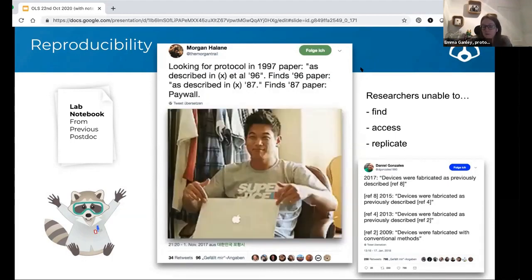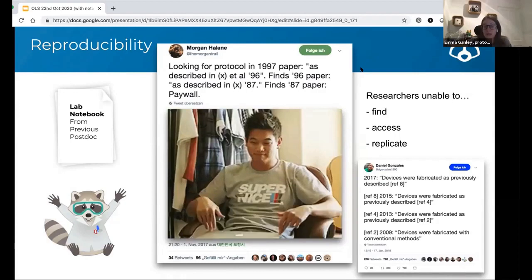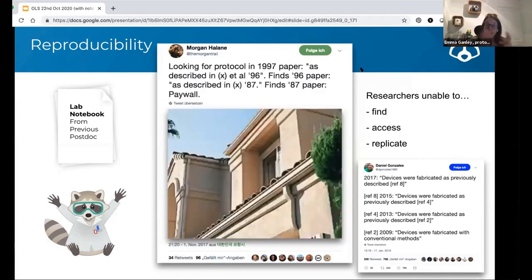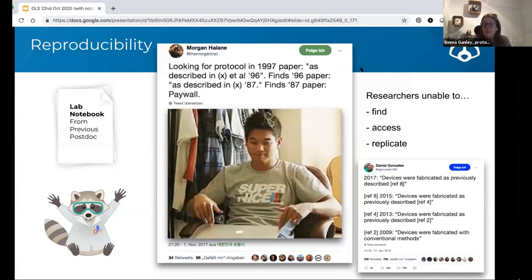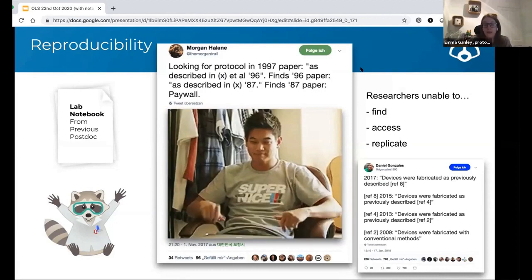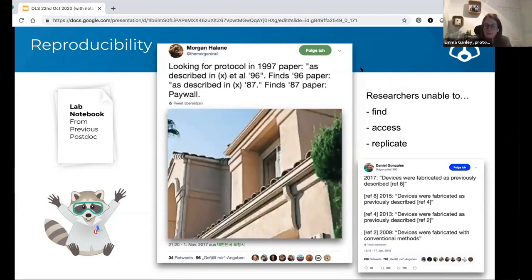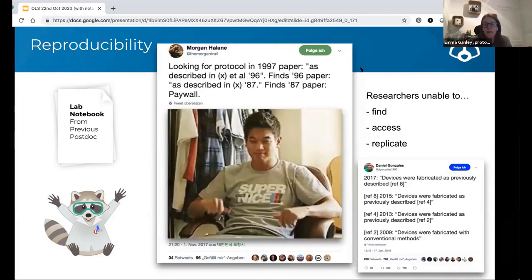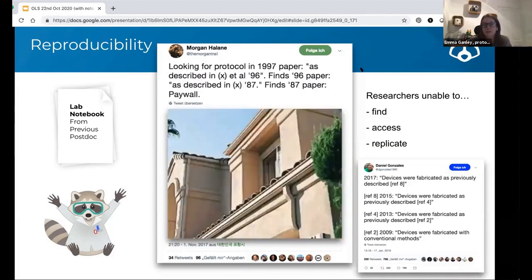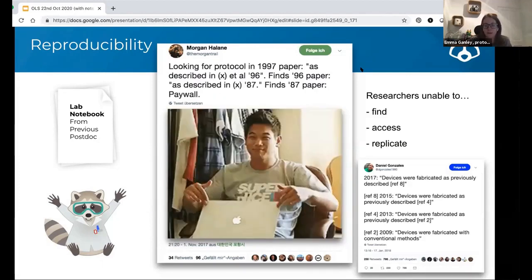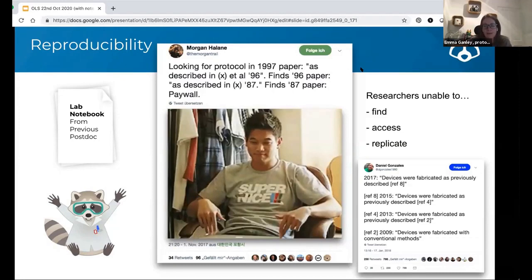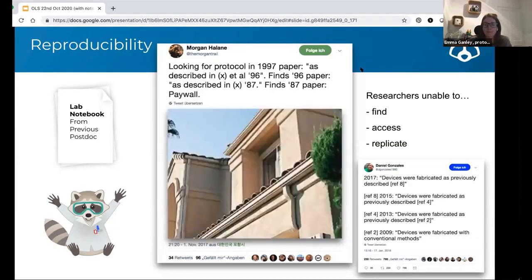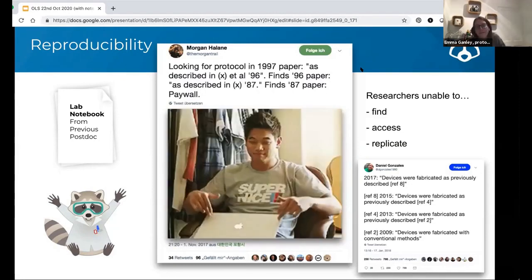It may be that previous experimental information — the real details of it — might only be in someone else's lab book from years before. That might have had many coffee spills, been torn, lost, or just be illegible by the time you come to look at it. And scrolling through someone else's handwritten notes is not a task that anyone would relish.